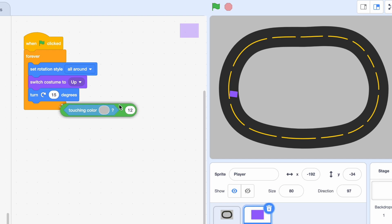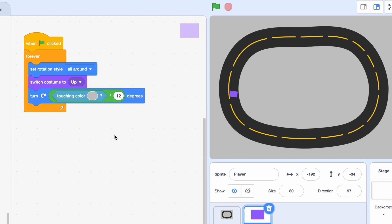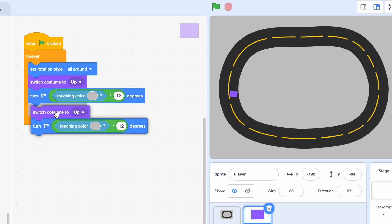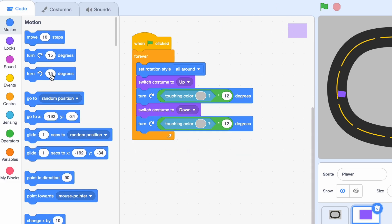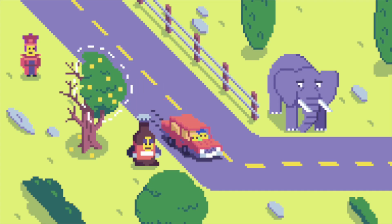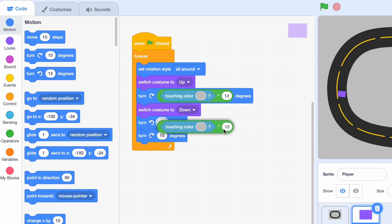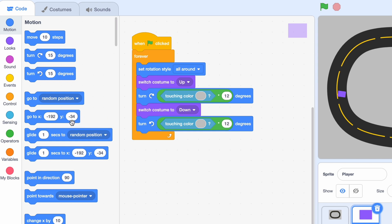Then all we need to do is duplicate this and switch costume to Down. Then we're going to turn left and we can just take this.